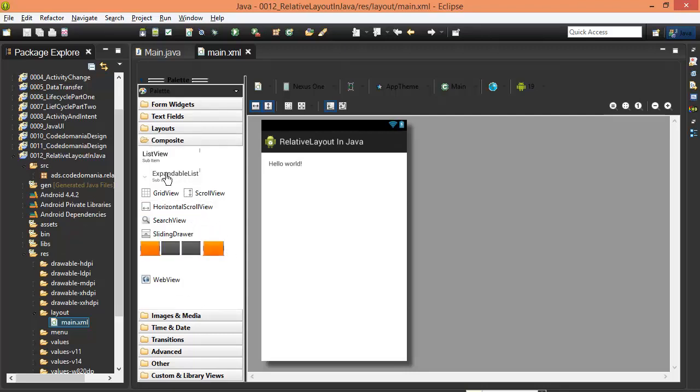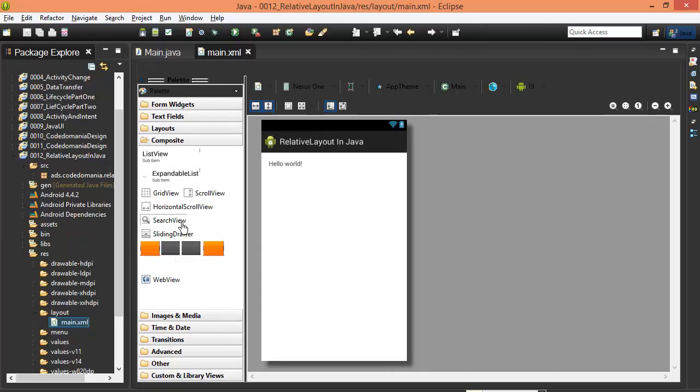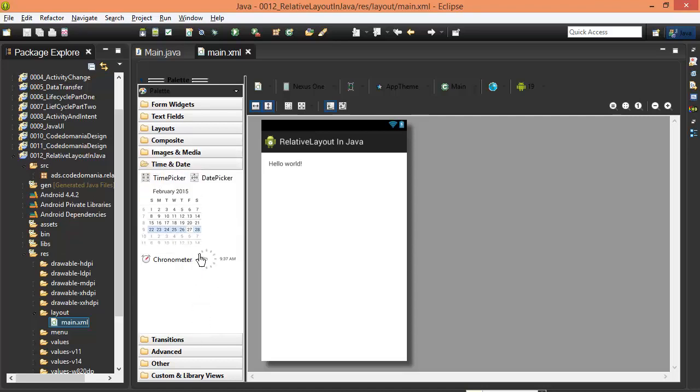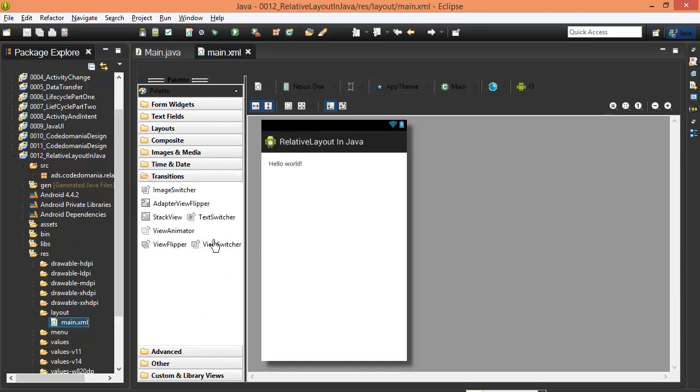Composite items include list view, expandable list view, sliding drawer, horizontal scroll view, scroll view, grid view, image media, and many other options that you can see on the view.